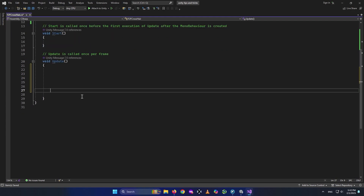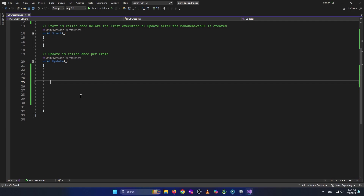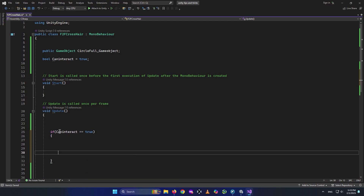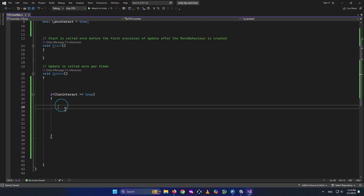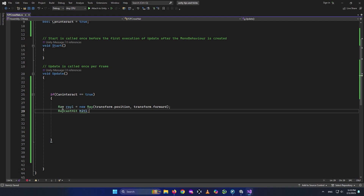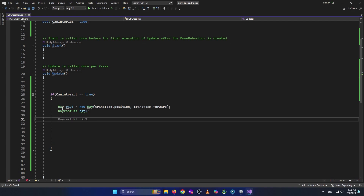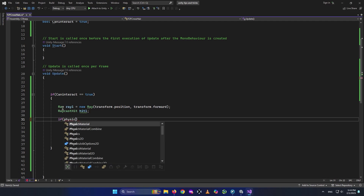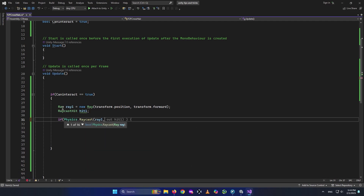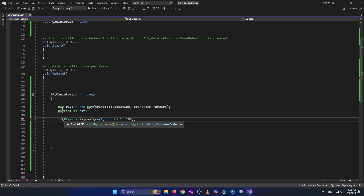After we created everything, we need to go inside void Update. First, we check if we can interact: if canInteract is equal to true. If we can interact, we shoot a raycast. So we say Ray ray1 = new Ray — the ray needs to be shot from our position to forward, so it goes in the direction we're looking at. And we need a RaycastHit hit1. Then we check: if Physics.Raycast(ray1, out hit1, 10) — giving it a distance of 10.